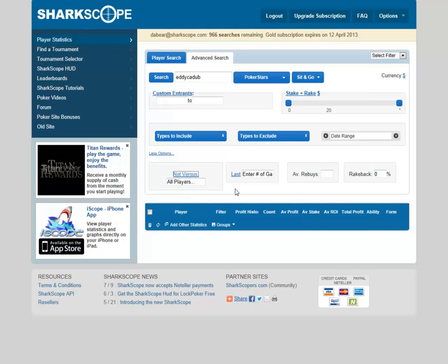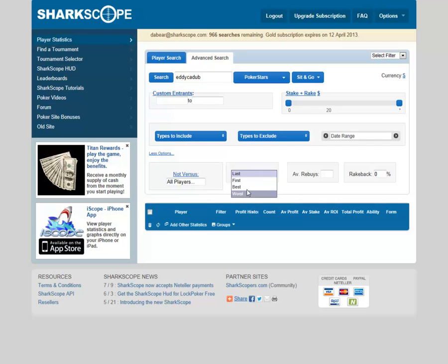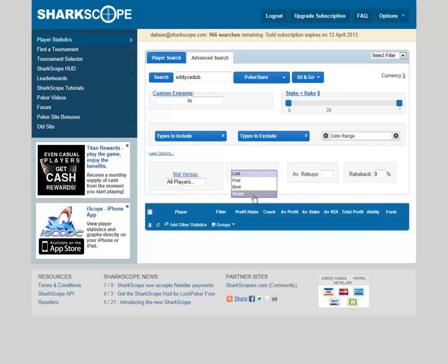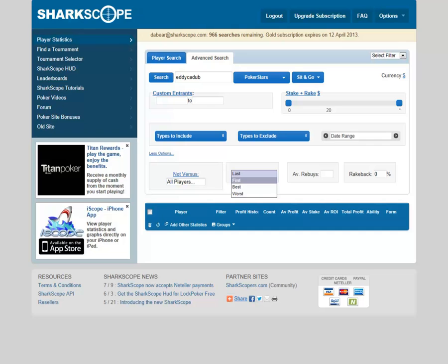Moving on to the next section — this is last, first, best, worst. Basically last is your most recent games. Pretty self-explanatory — if you want to see what your last run was like, your first, your best, your worst, just play around with it and look at how you've performed in those time brackets, and what your worst and best runs were.